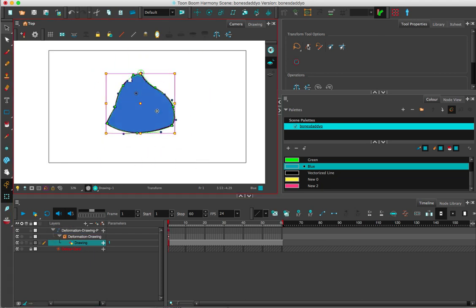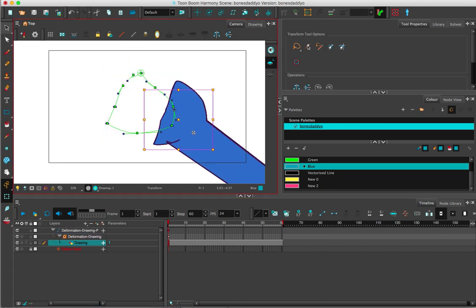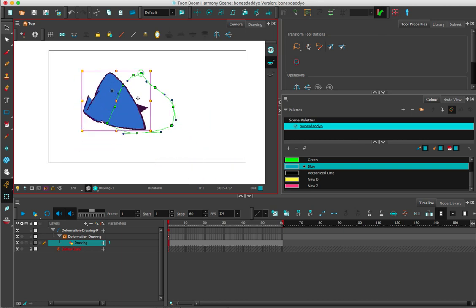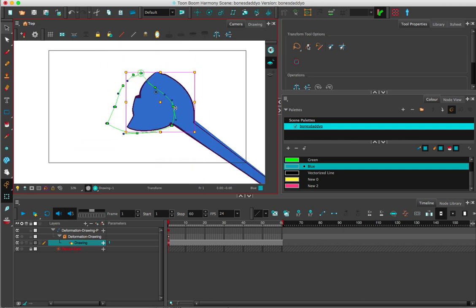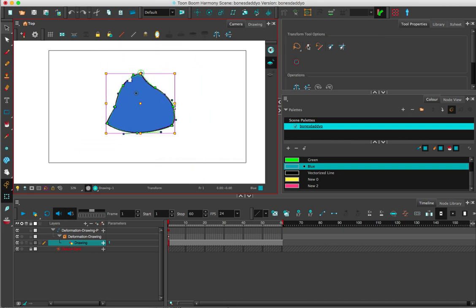If not, you're going to select the drawing by mistake and get this funky stuff. If you need to move the whole thing, make sure it's on a peg and that you're not selecting the drawing layer itself. That's how you create an envelope deformer.